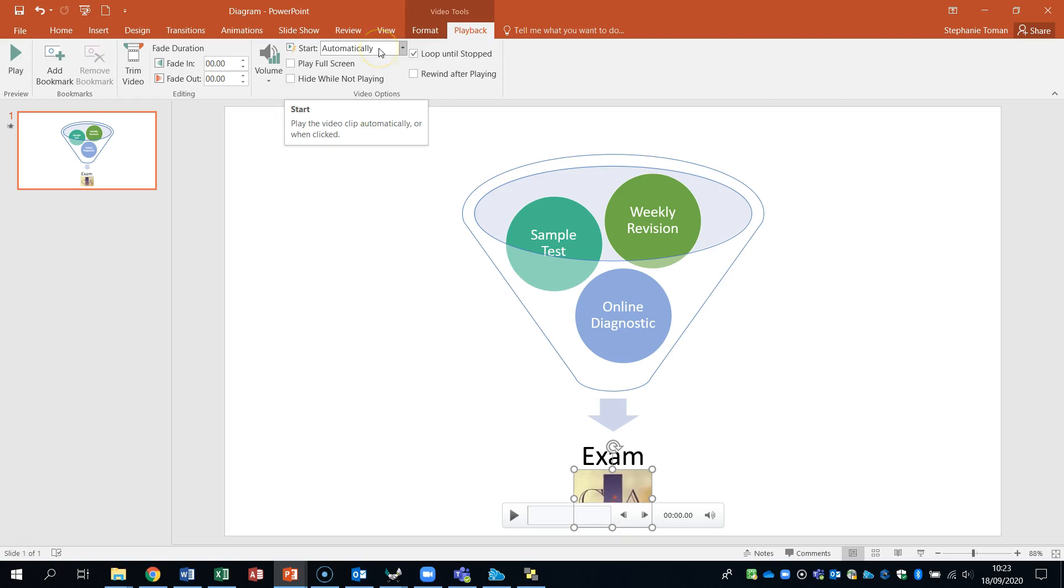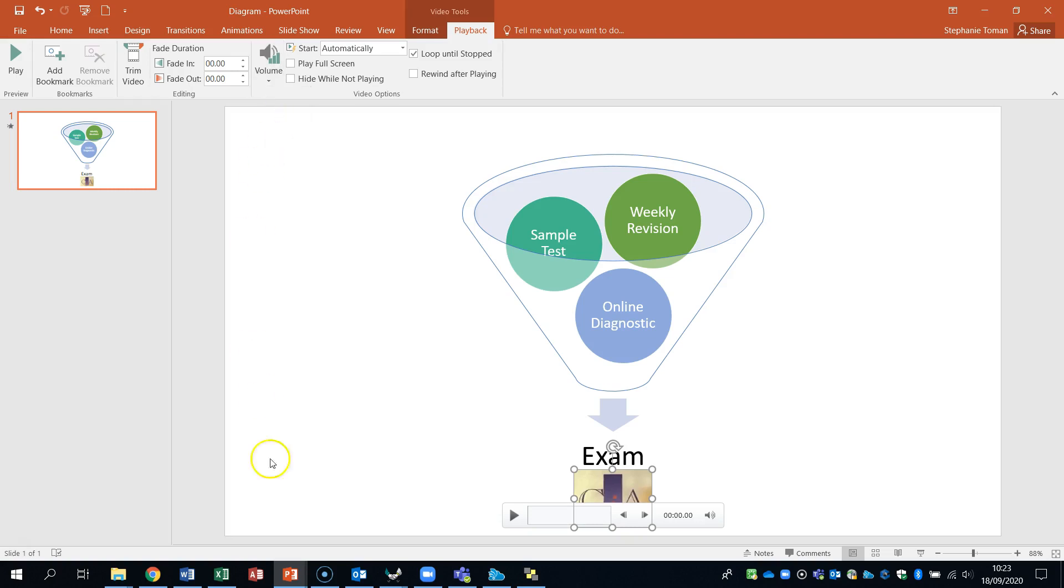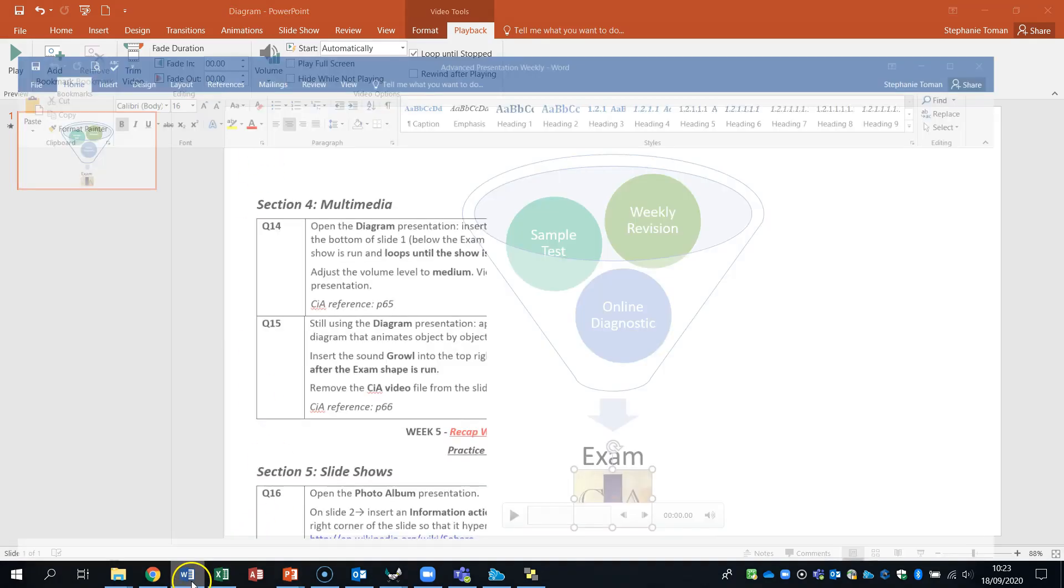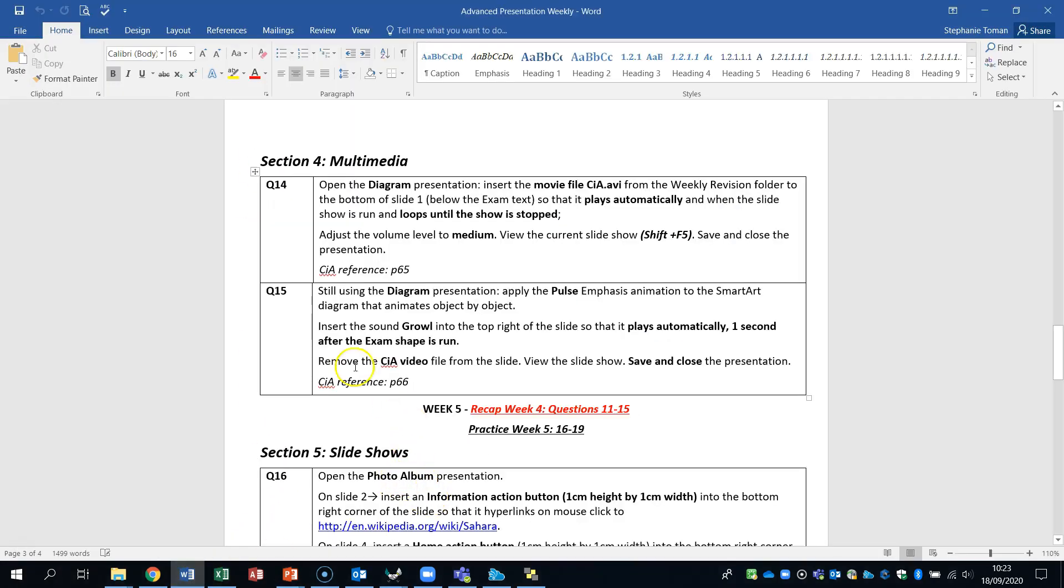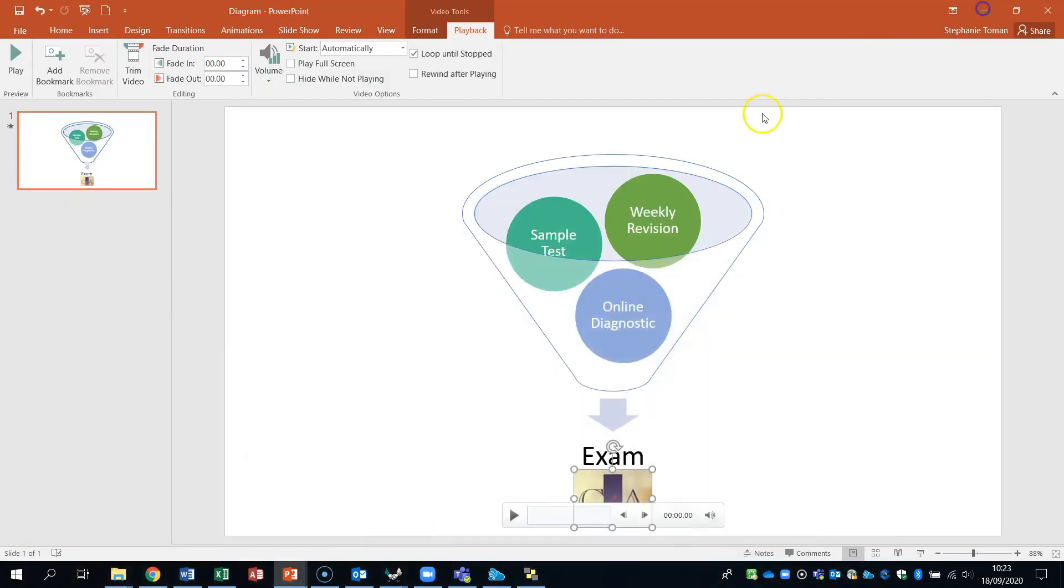Drop that down. Put that off. It talks about the volume being adjusted to medium. And then if we go back to the question. It also says about viewing the current slide. And so we're going to use a shift F5. So you would still do that in the exam.